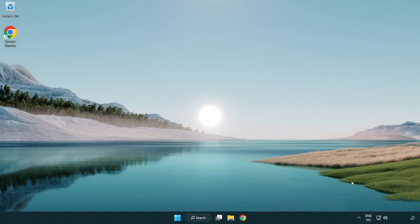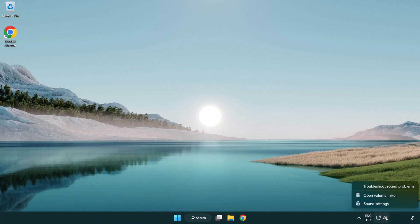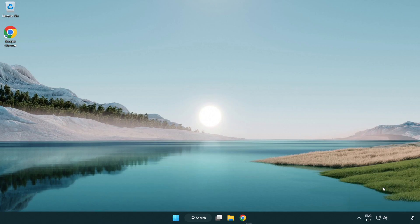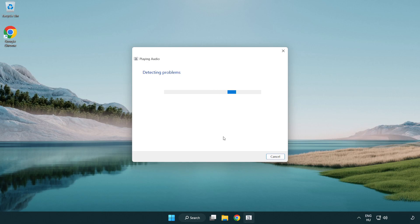If that didn't work, right click sound and click troubleshoot sound problems. Complete troubleshooter.